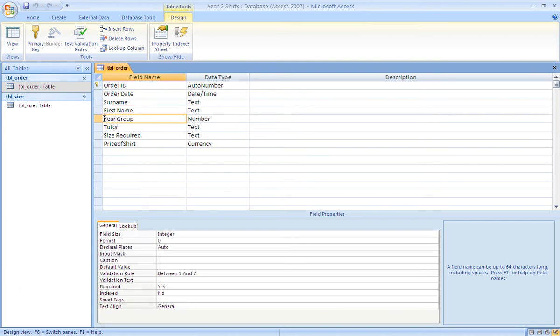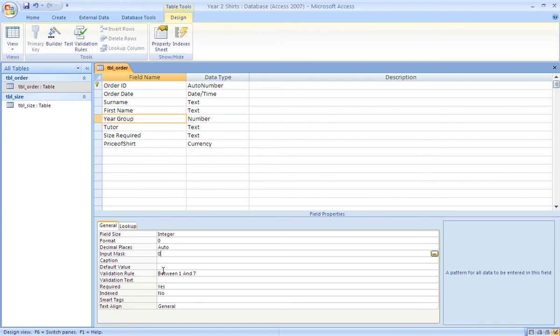A format is set to 0, so only one digit can be entered. And a validation rule of between 1 and 7 ensures that no number above or below that can be entered, and the input mask of 0 prevents anything other than the digits 0 to 9 being entered.